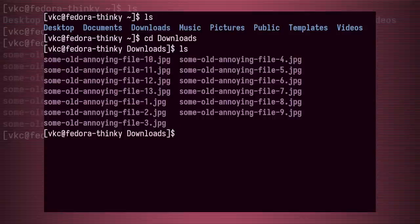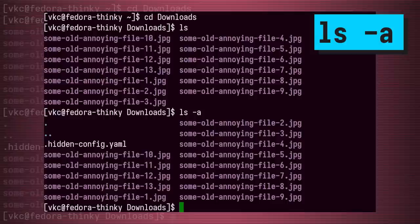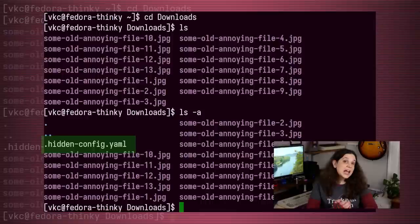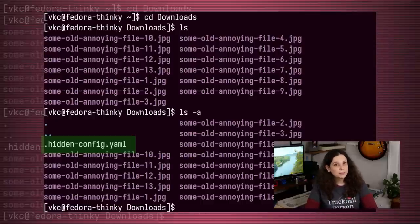The first argument I'll talk about is the -a argument. This option means all, and shows you every file in the directory, even the hidden files that start with a period. This is extremely useful when looking for configuration files, as those are often hidden in a GUI.